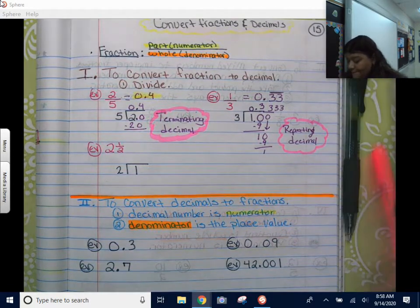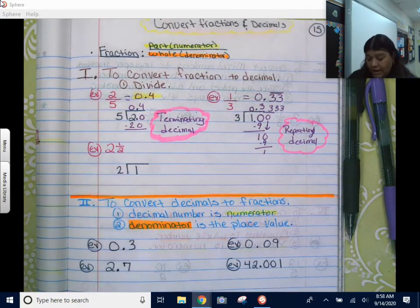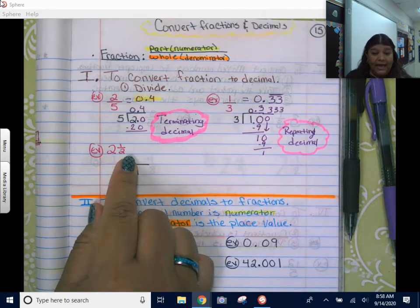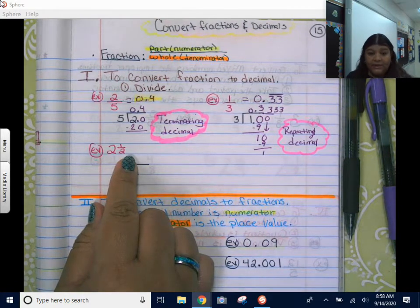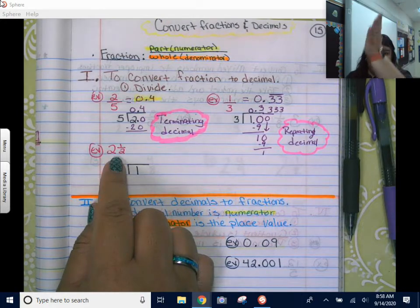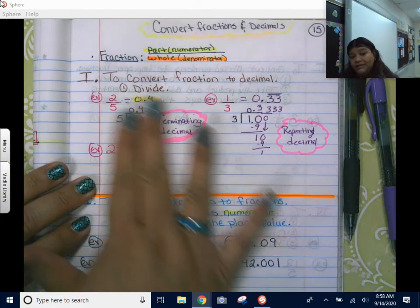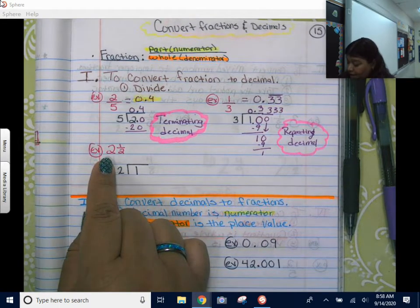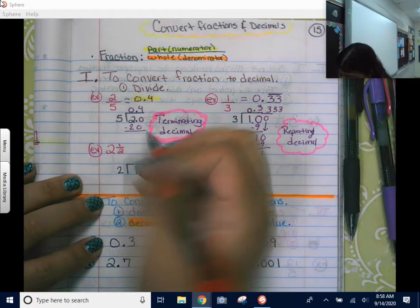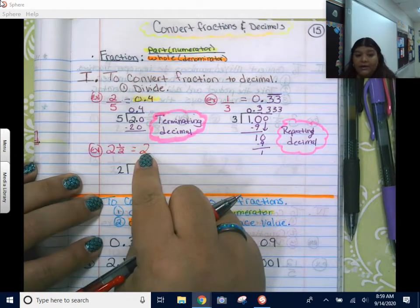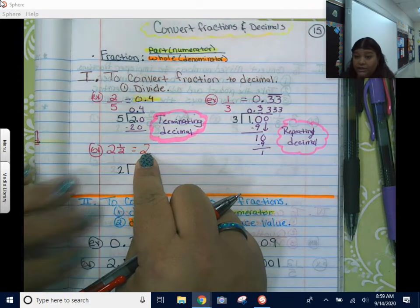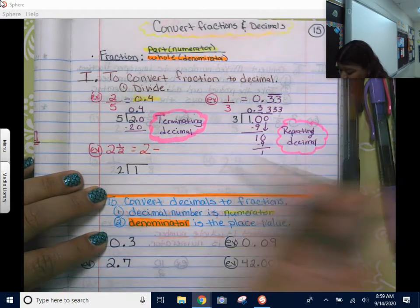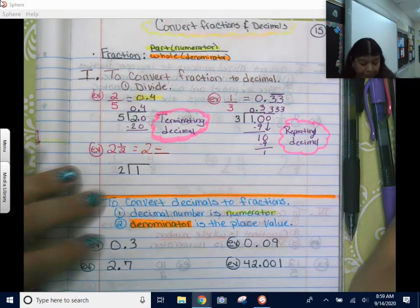Now let's get into mixed numbers. A mixed number is a whole number next to a fraction. So this means I have two whole pizzas and half a pizza. I have two wholes and then I have half. Now if I want to turn this into a decimal, you should know that the two is a whole number. Since it's a whole number, I write it right there — it's ready to go. I don't have to change the whole number to anything. I just need to figure out the fraction part.